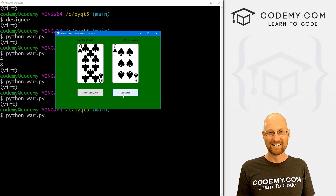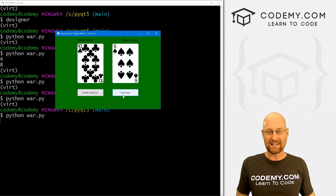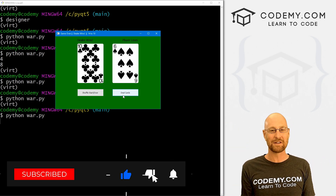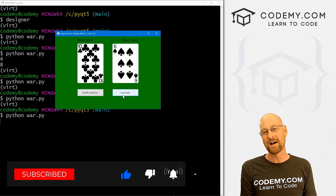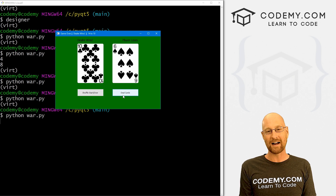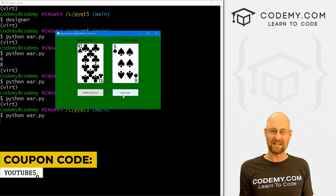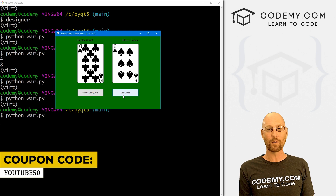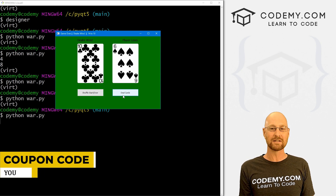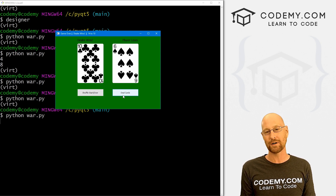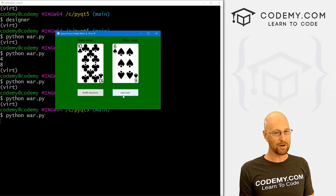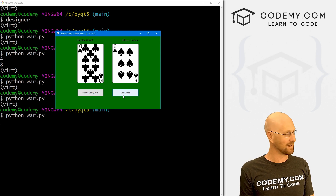That's all for this video. If you liked it, be sure to smash the like button below, subscribe to the channel, and give me a thumbs up for the YouTube algorithm. Check out Codemy.com where you can use coupon code YouTube50 to get 50% off membership, plus access to all my courses — over 48 courses, thousands of videos, and PDFs of all my best-selling coding books. Join over 150,000 students learning to code. My name is John Elder from Codemy.com and I'll see you in the next video.